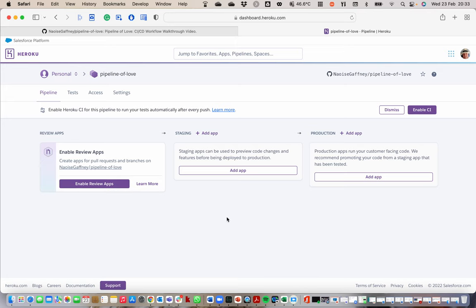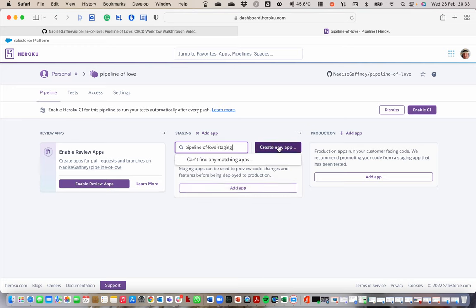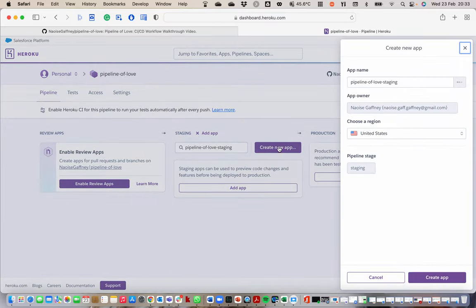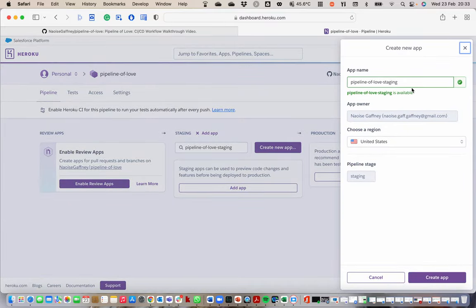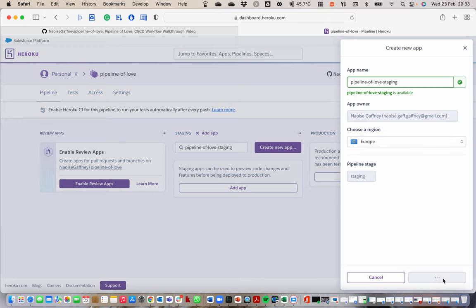We're just going to focus on staging and production. Let's start with the staging application. I want to call it pipeline of love staging. I create a new app. I have that. I want mine in Europe because that's where I am. Pipeline stage, create application.